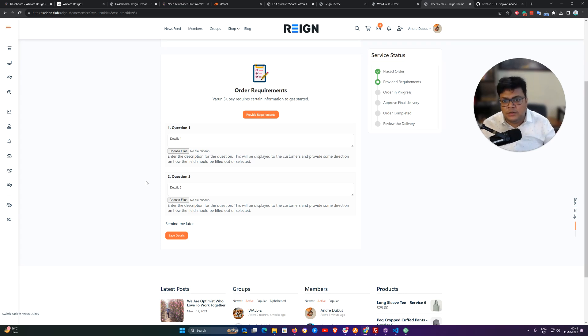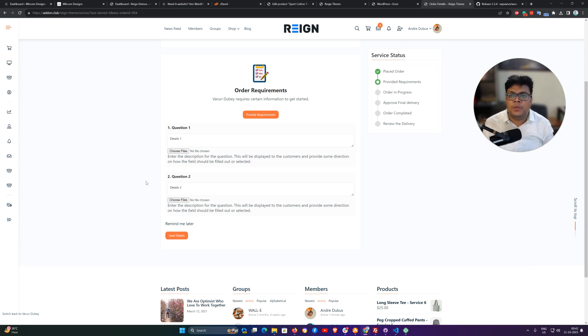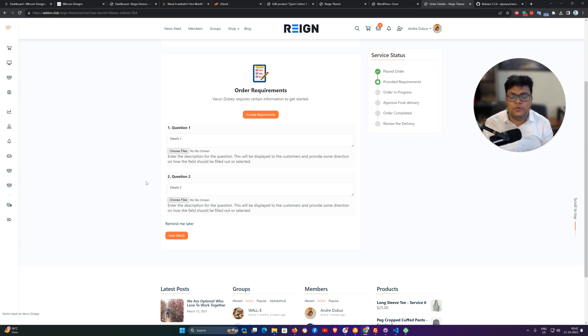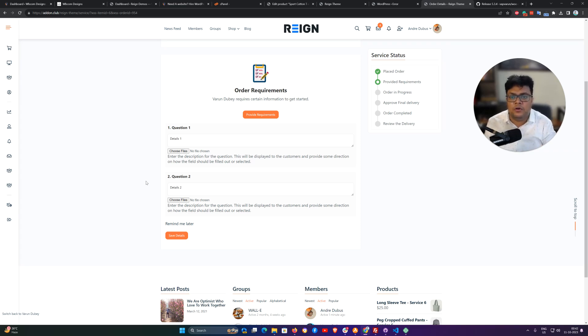Or suppose that you're selling a service where you have to do SEO service. Obviously, you need some URL which needs to be optimized. What are the focus keywords which your customer is looking for?